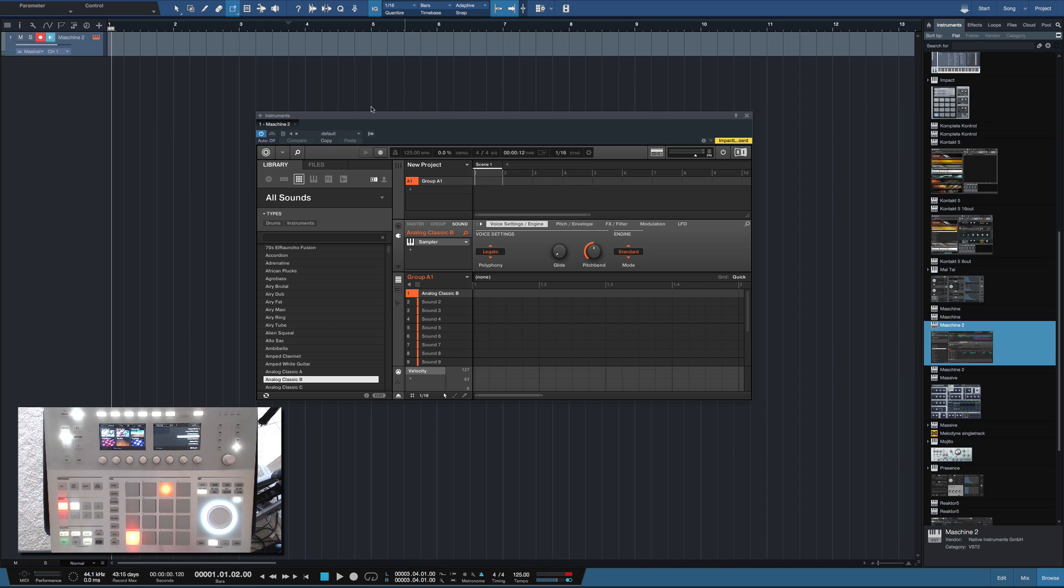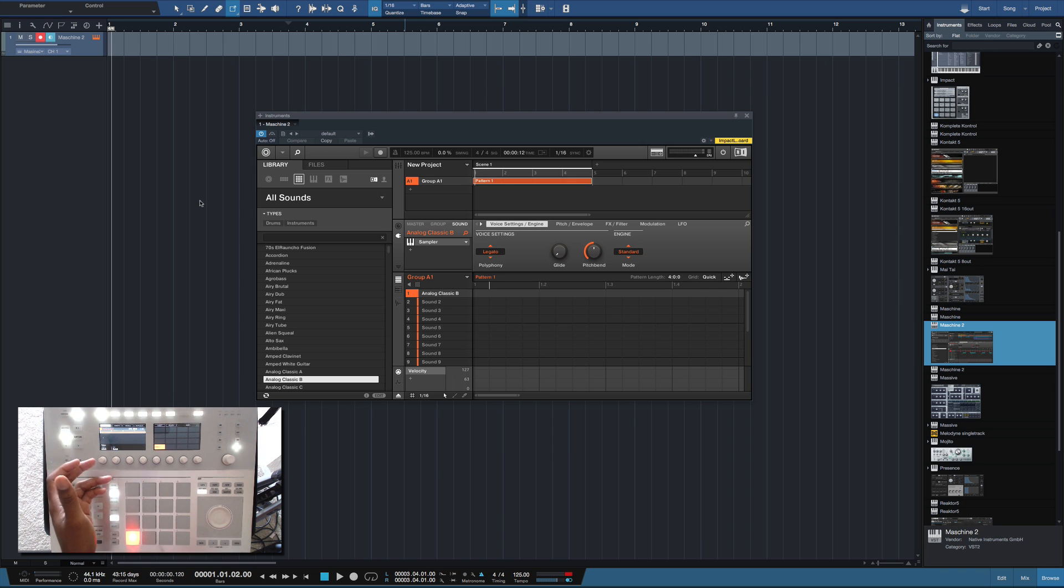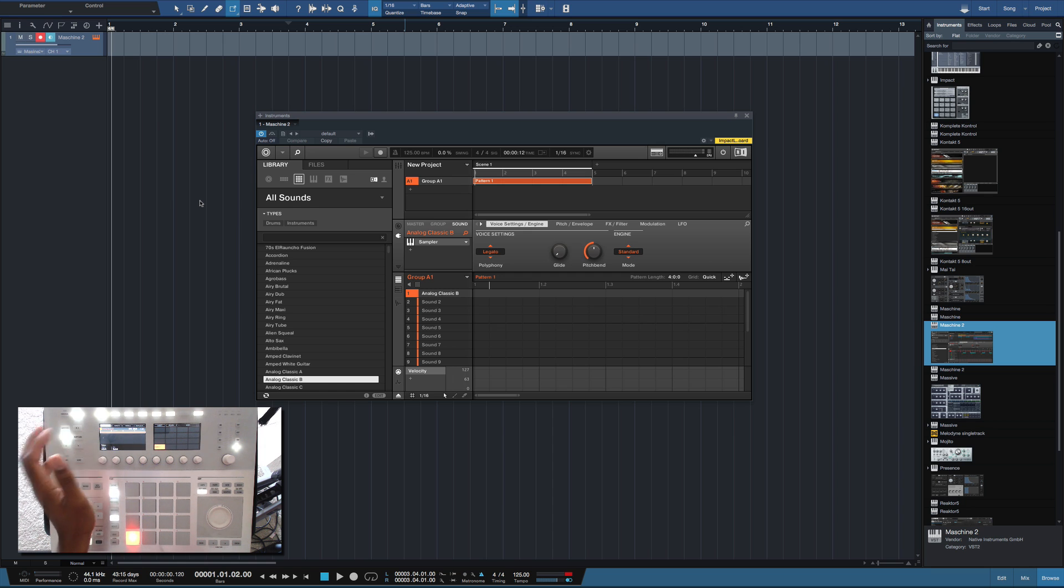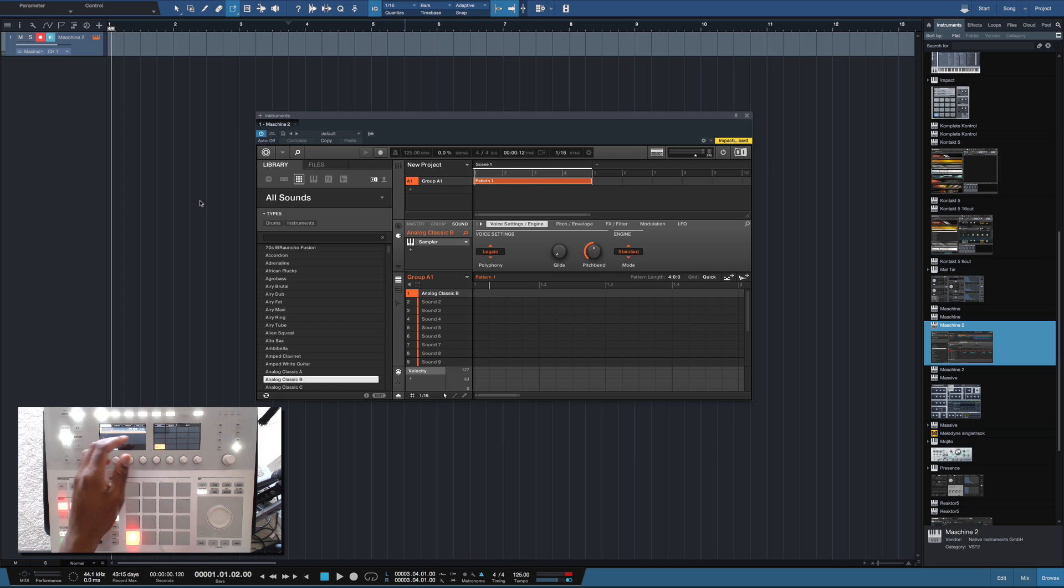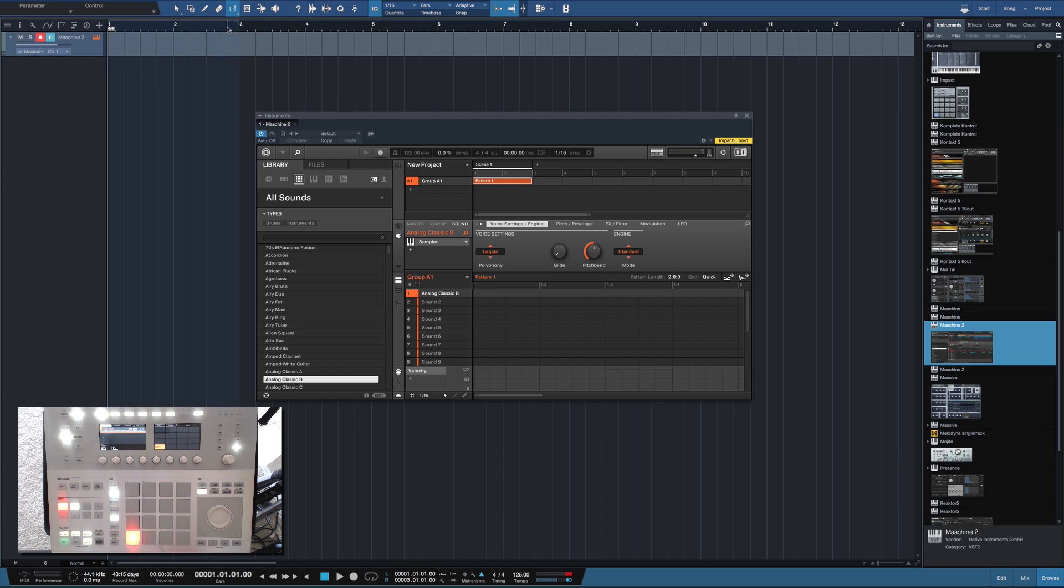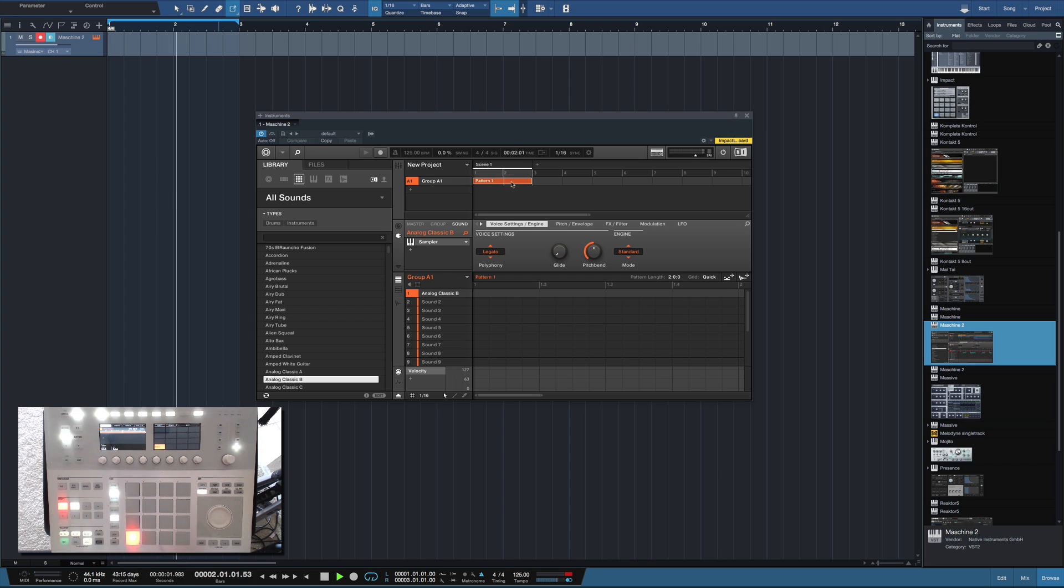So basically the way this works is you have to go to pattern and obviously activate a pattern here, and we are in scene one. So scene one is assigned to pattern one or vice versa, pattern one is assigned to scene one at the moment. And I could definitely make my length two bars and if I come up here I can make it two bars up here. Let's activate my loop and now when I play you see that this is two bars long and this is two bars long.